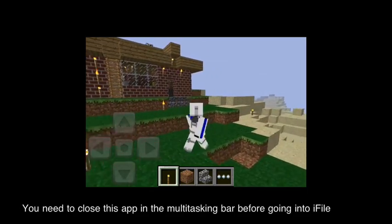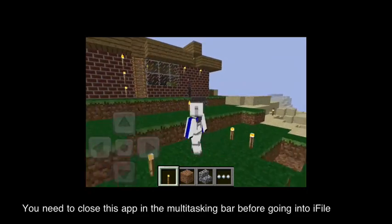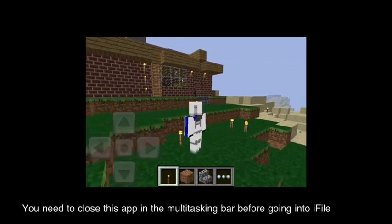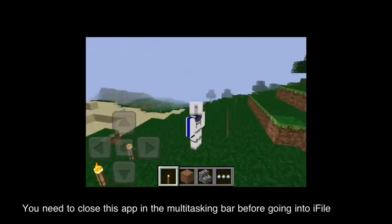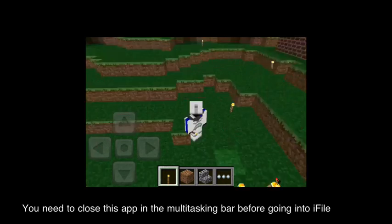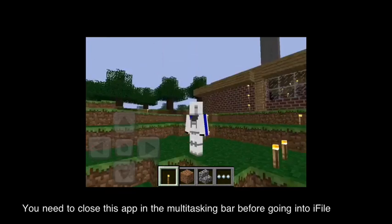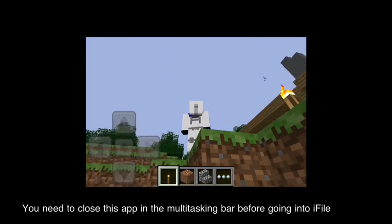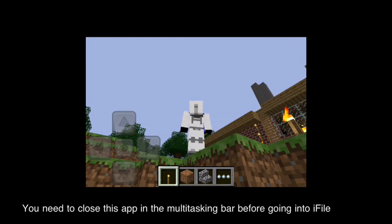Hey guys, here's a quick tutorial on how to change your skin in Minecraft Pocket Edition for your Apple device. So here we go.